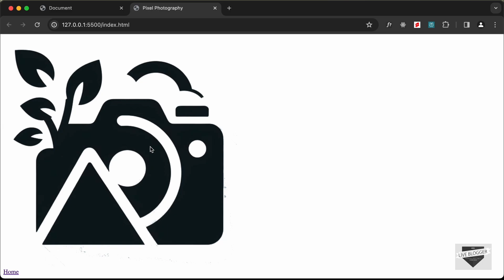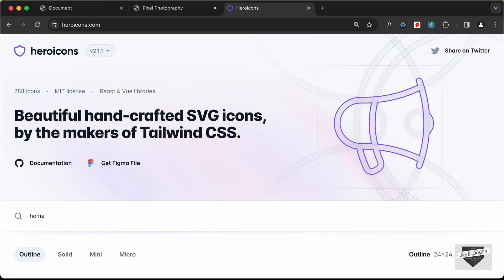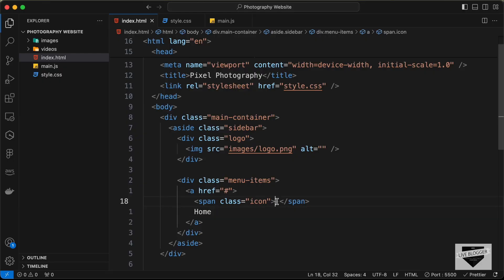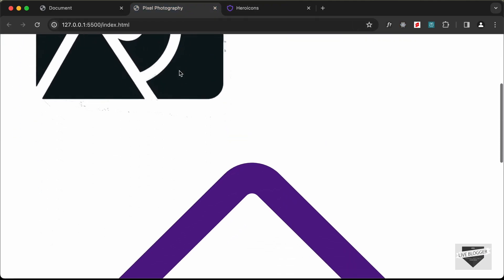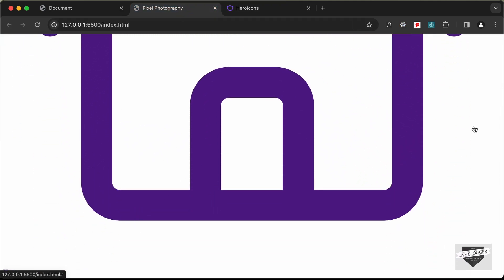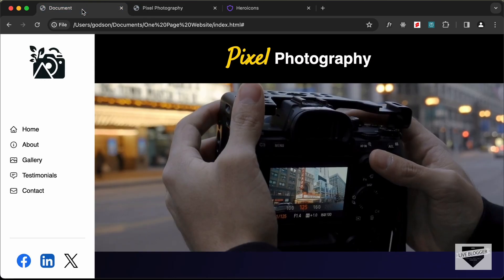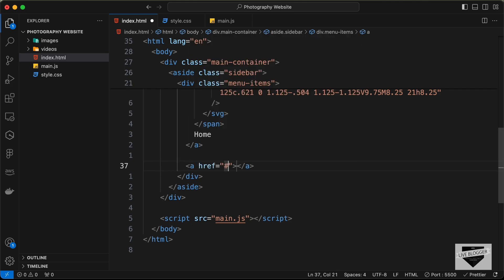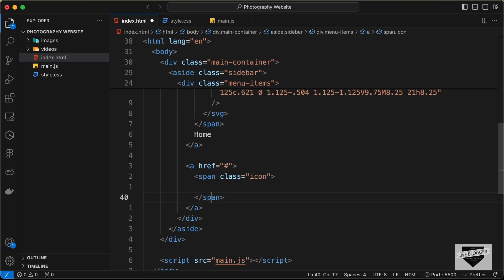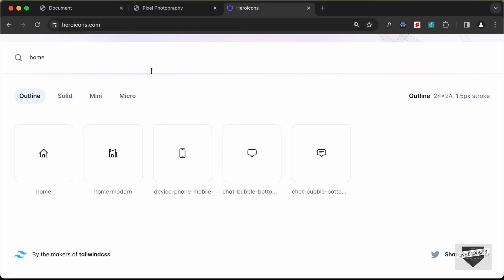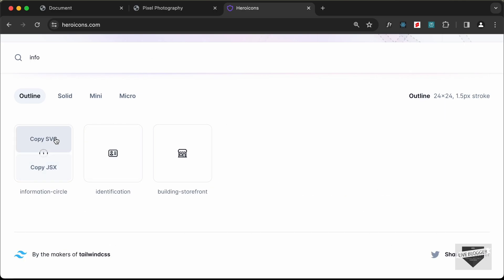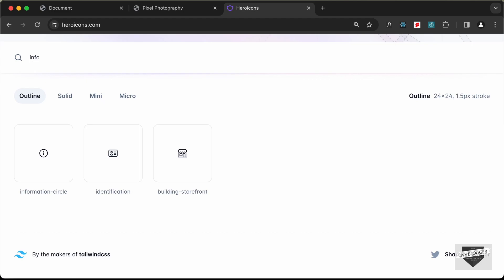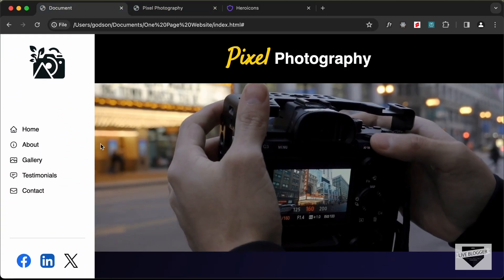For the icons, we'll use heroicons.com. Let's search for 'home', click on the icon, and click 'Copy SVG', then paste it inside the icon span. Now we have the home icon and text displayed. Let's add the next item — 'About' — with another anchor tag and span. Search for 'info' on Heroicons, copy that SVG, and paste it in. Then add 'Gallery' similarly.